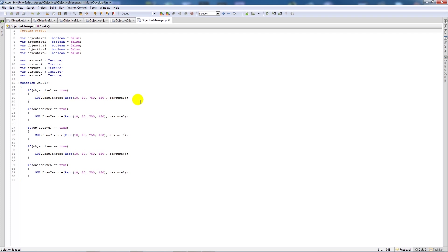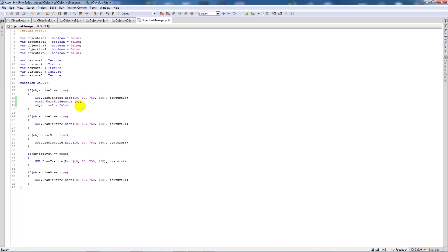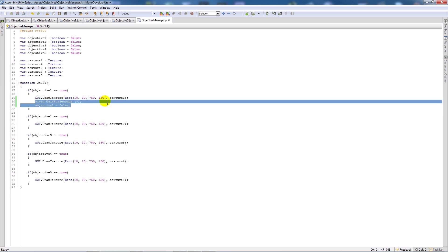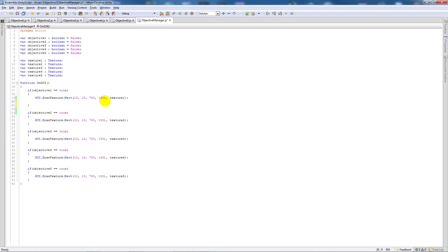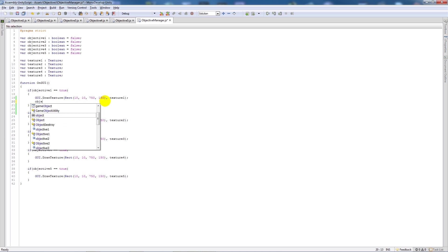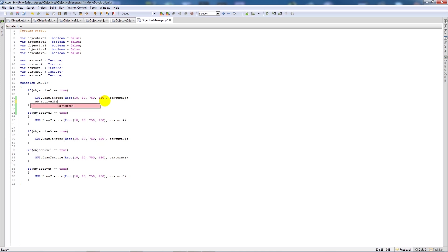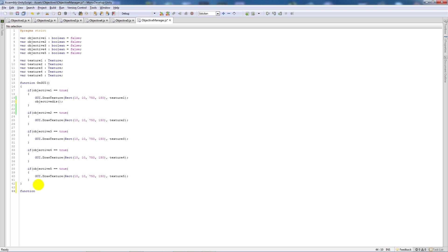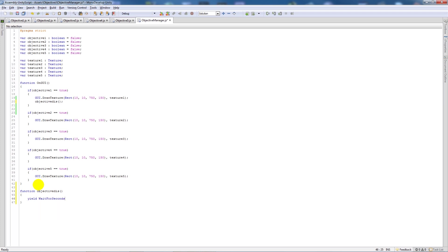If you didn't want the objectives to last forever, so what we can do is actually create a new function, call this objective dis for disappear and we'll add two brackets and a semicolon. Then we'll say function objective dis, two brackets, then we can say yield wait for seconds, open brackets, say two seconds, add a semicolon, then we'll say objective one is equal to false.